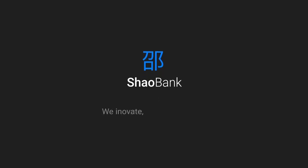Shao Bank. We innovate. We grow. We earn. And we generously share the profits with our customers.